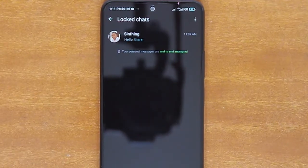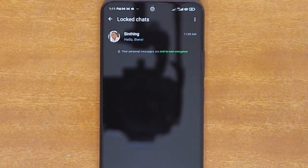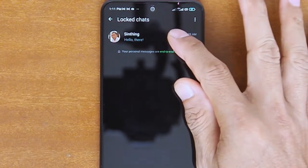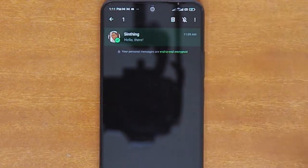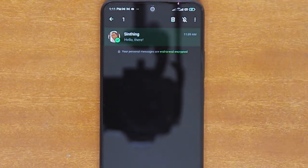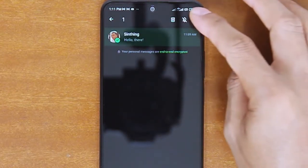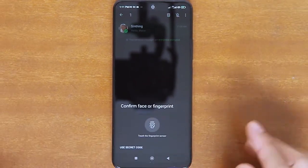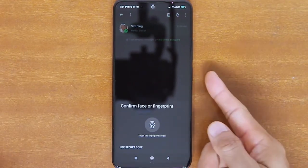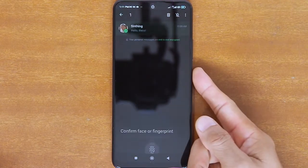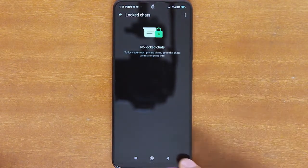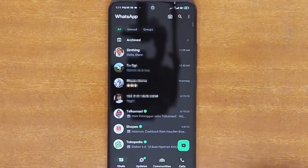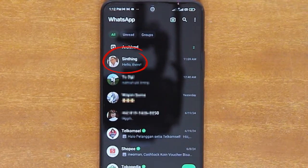Now should you want to unlock a chat and remove it from the locked chats folder, simply tap and hold the chat to be unlocked until the chat menu appears. Tap the hidden menu icon and then tap Unlock Chat. WhatsApp will then ask you for your device authentication or secret code. The chat then becomes a normal visible chat.